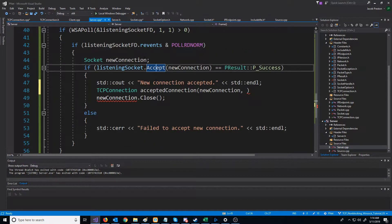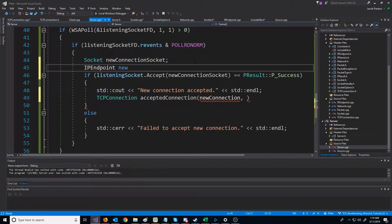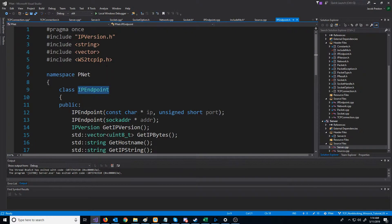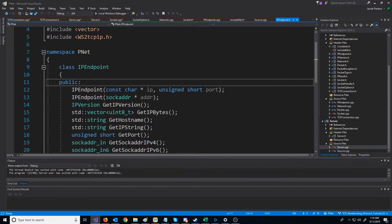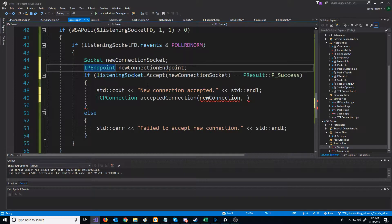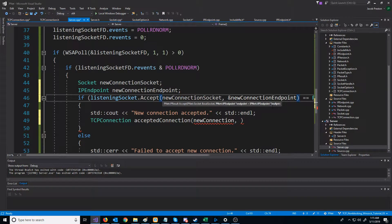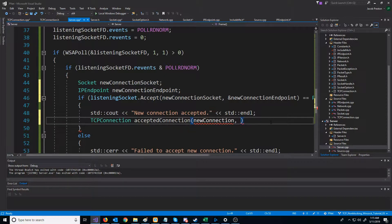Now let's go back to our server. This is the new connection socket. We can also create an IP endpoint called new connection endpoint. The issue is we don't have a default constructor for IP endpoint, so we'll open up IP endpoint and set up a constructor that doesn't really do anything. Now, when we call accept, we will pass in the address of our new connection endpoint, and when we create the TCP connection, we can also pass in that new connection endpoint.